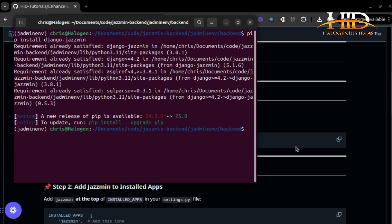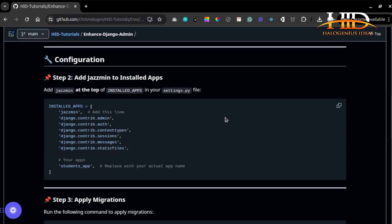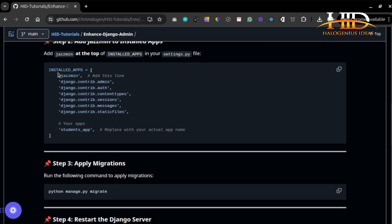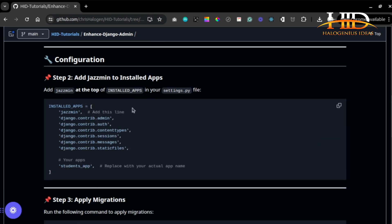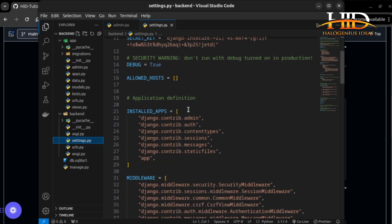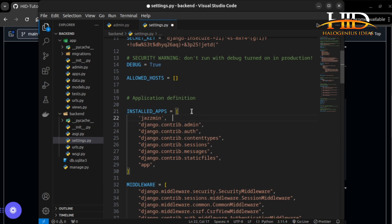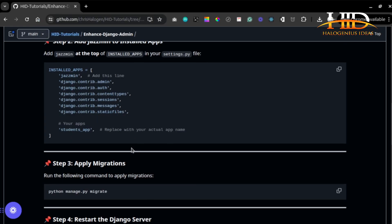Once the package is installed, the next thing is to include 'jasmin' in your INSTALLED_APPS. Please make sure it is at the very top of the installed apps list in your settings.py file. Copy 'jasmin', come to settings.py, paste it at the top of INSTALLED_APPS, and save. It has to be at the top.